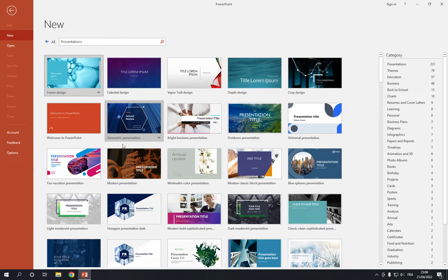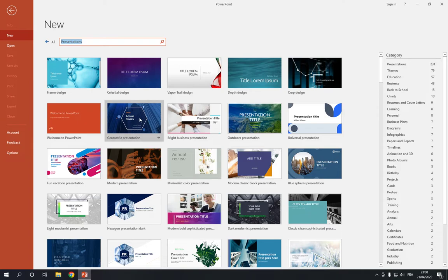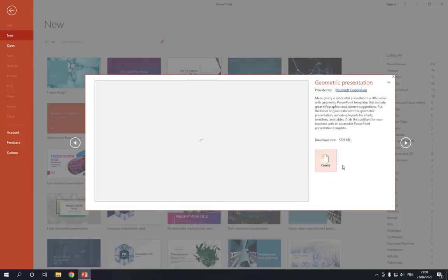If you didn't find it, just search for it here in the search bar. Search for geometric presentation. Now click on it and click create.